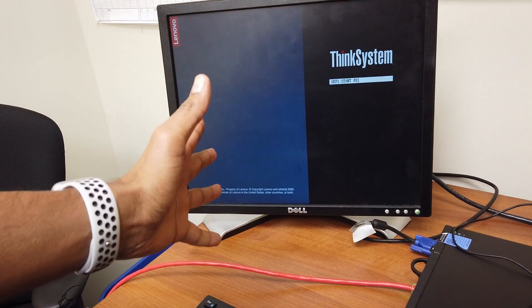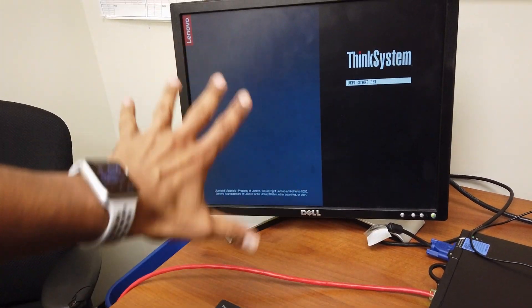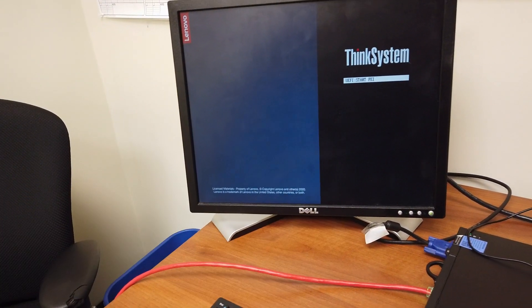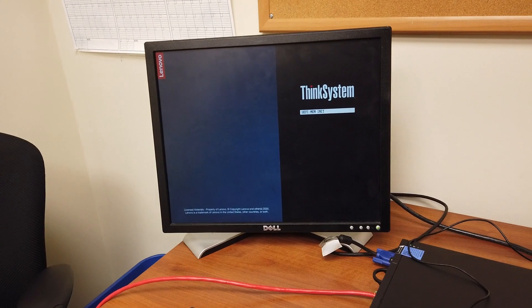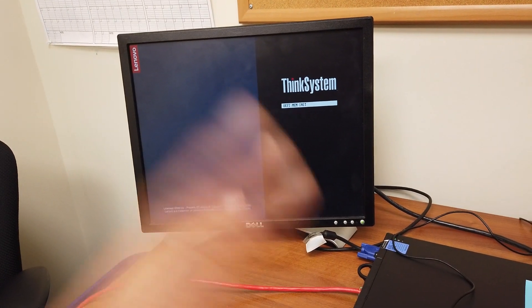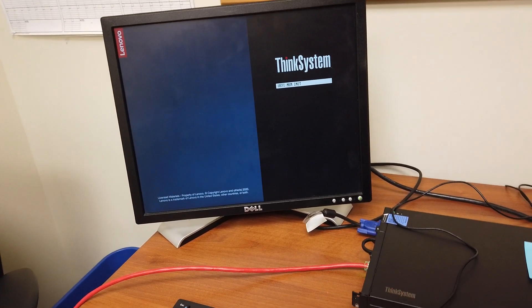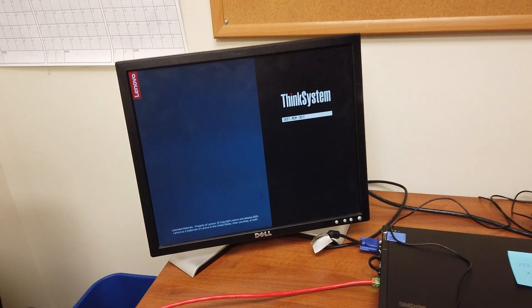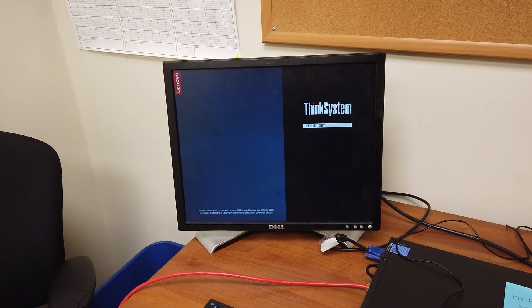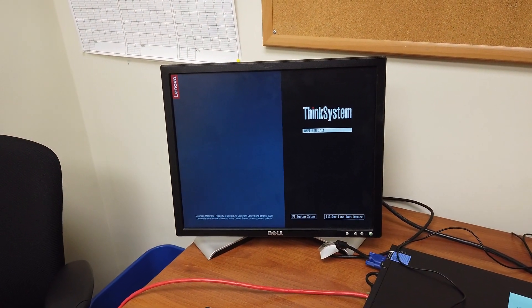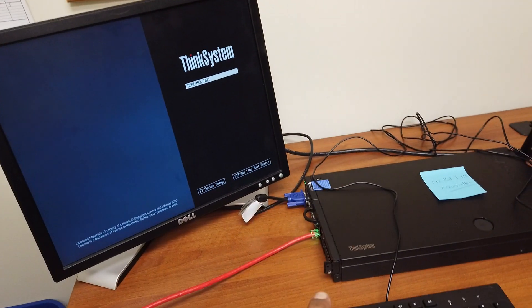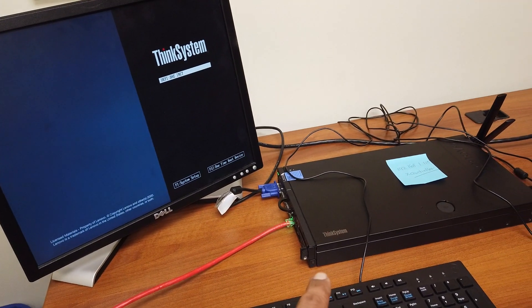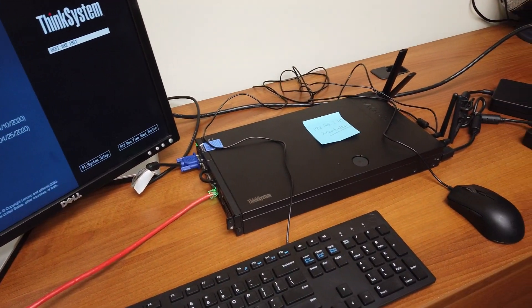Look at the screen real quick, we should see like the ThinkSystem. There we go, ThinkSystem kind of BIOS menu and we're gonna head to the lab and we are going to enter the XClarity controller portal so we can log in and start configuring our RAID system on the ThinkSystem SE350. So let's get to it. ThinkSystem SE350 is up and running with no problem.